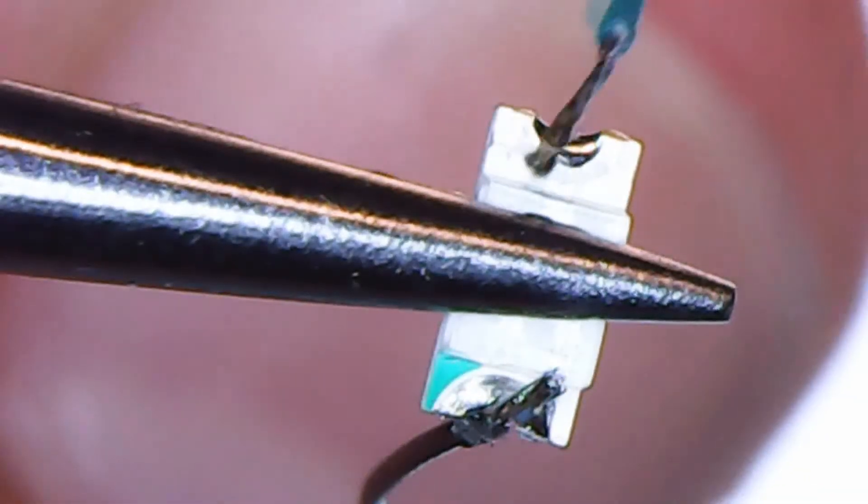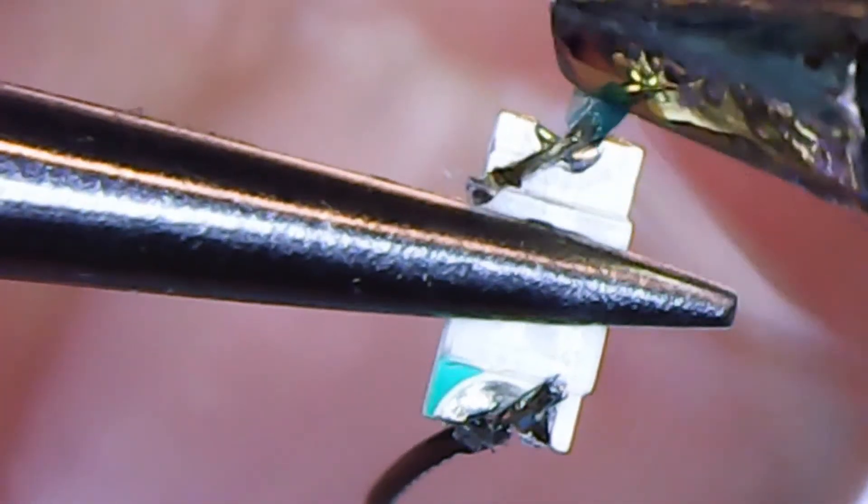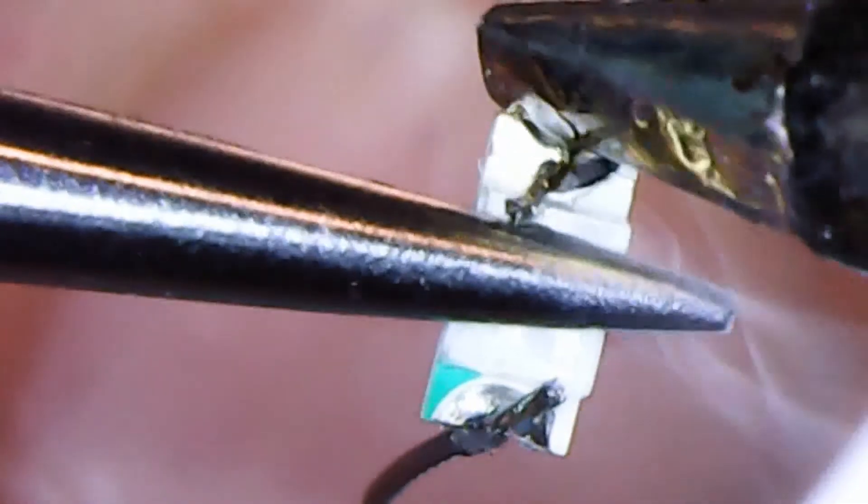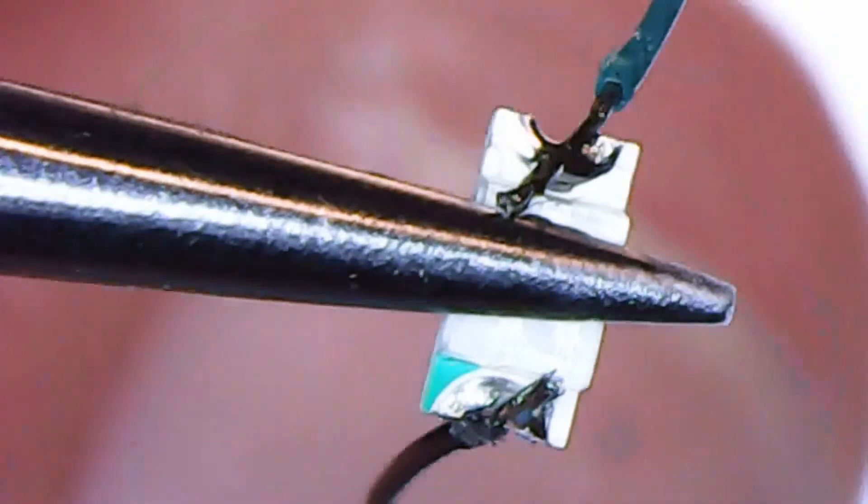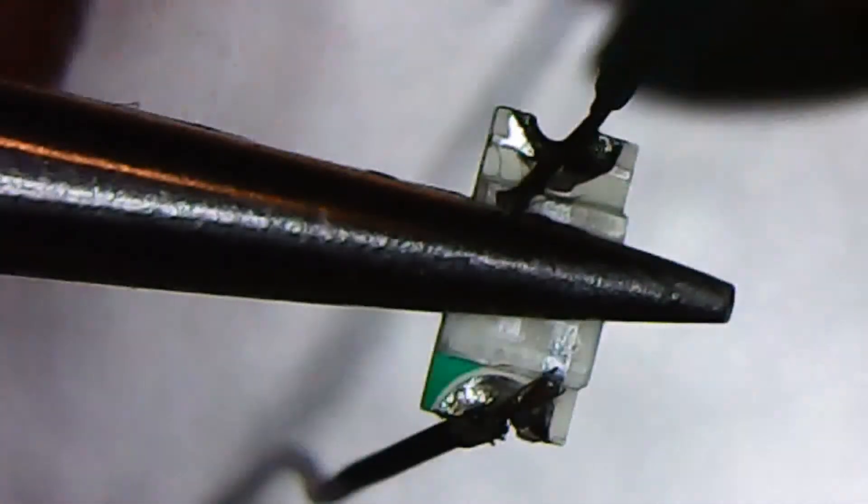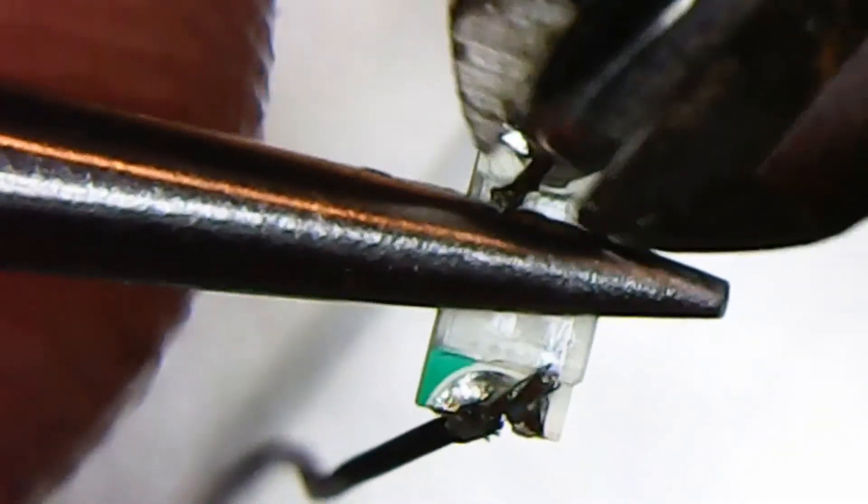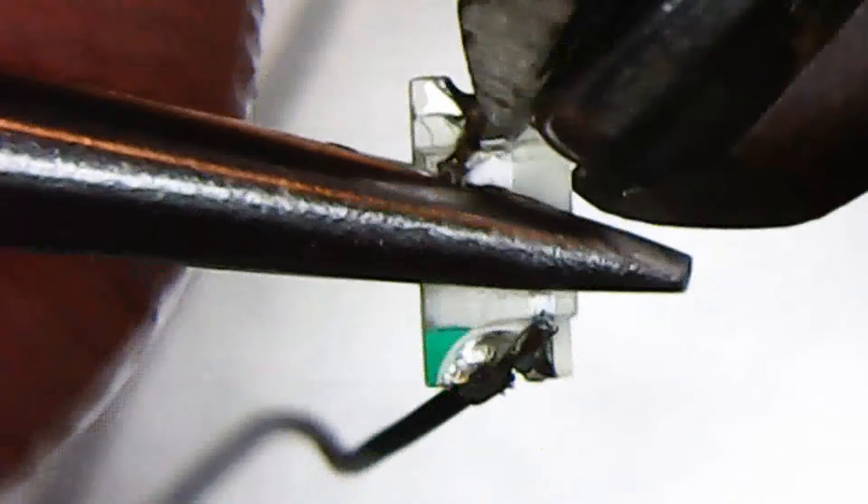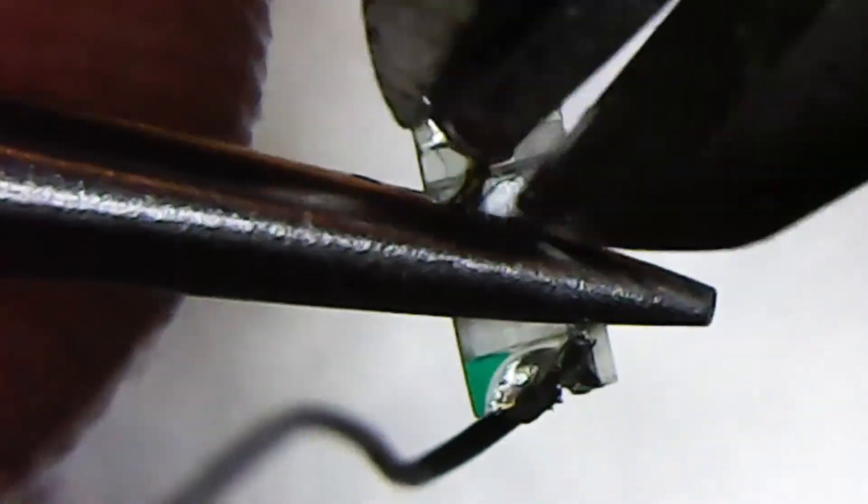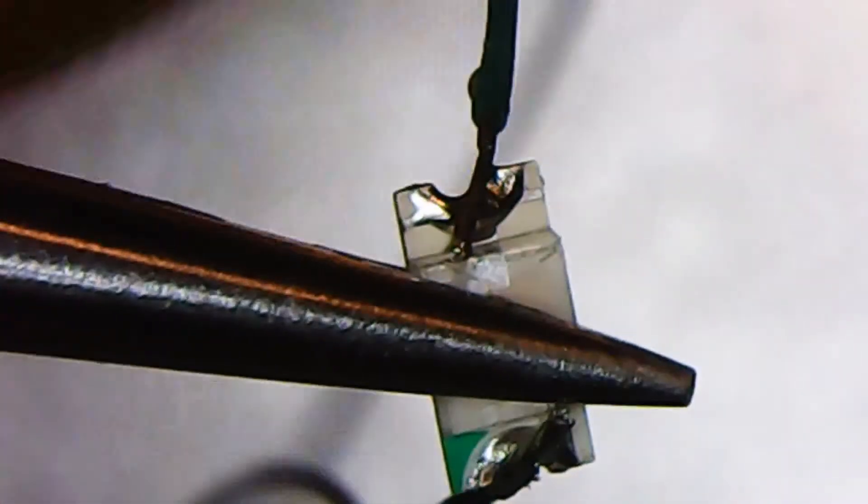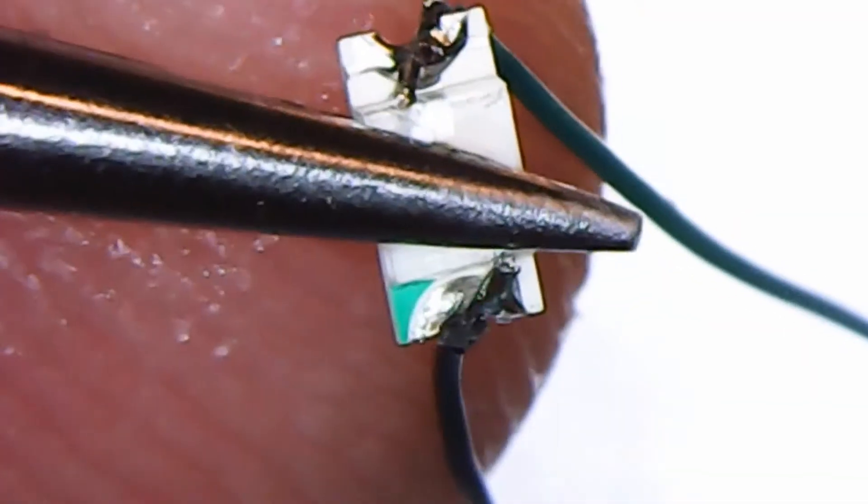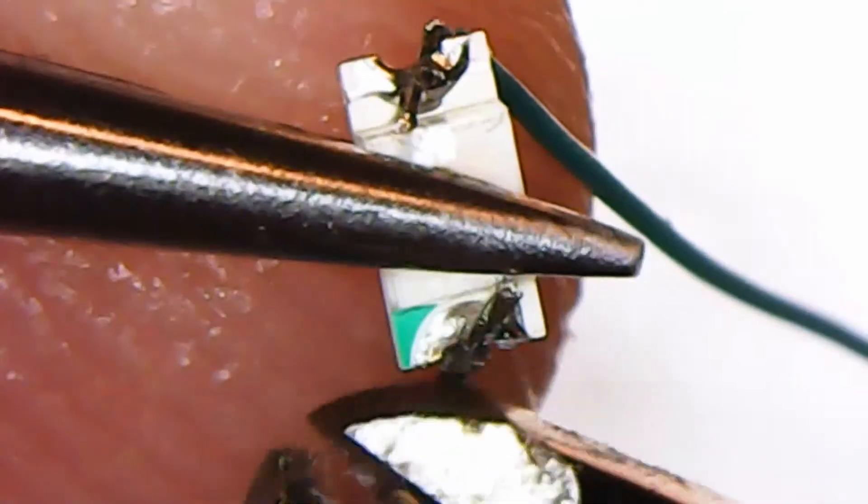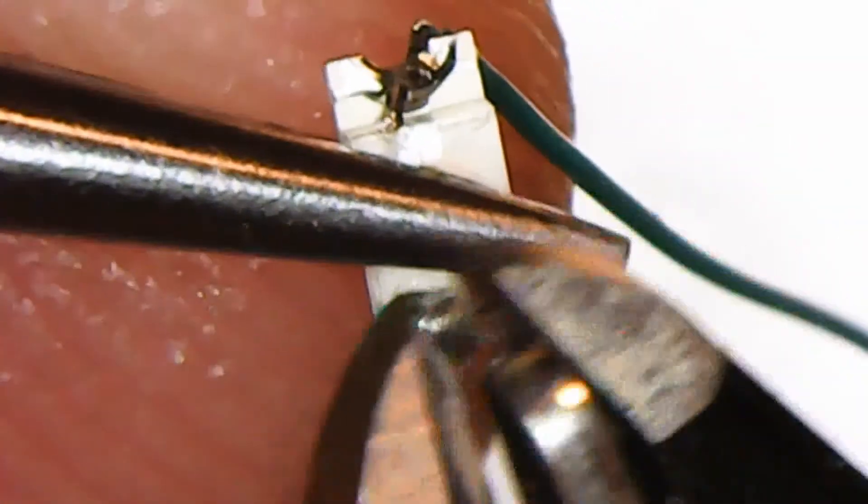And the positive pole. Okay. And clip. Clip, come on clip. And clip.